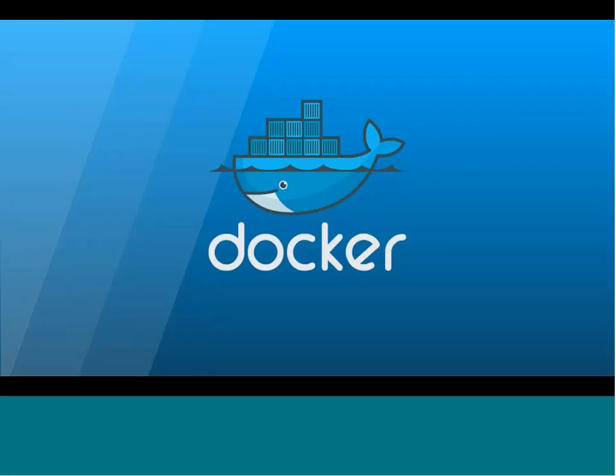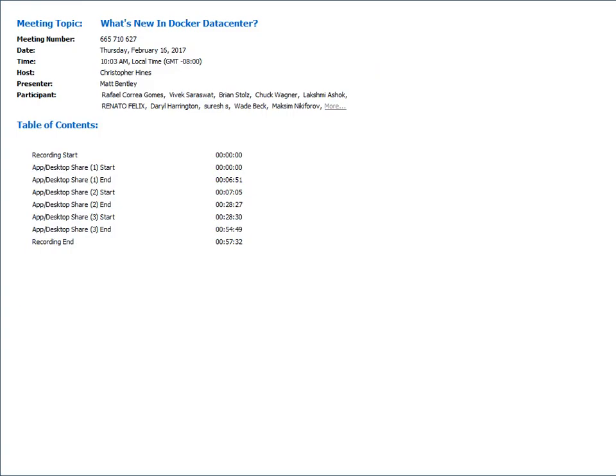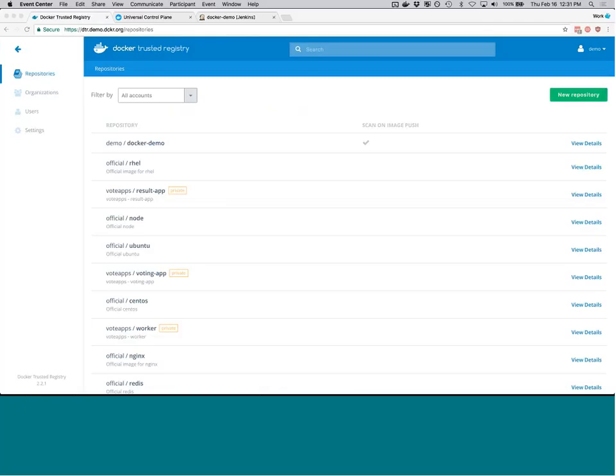Matt Bentley takes over to demo the new features. He'll focus on security features. One common question has been: when can we do scanning on-prem, behind the firewall, completely within my own Docker Trusted Registry? Docker Hub has been great for scanning images, and Docker Store content is all scanned — but for scanning your own private content, that's what's being shown here in DTR. Matt has his DTR populated with base images pulled from Docker Hub and other sources that his team of developers can work from.